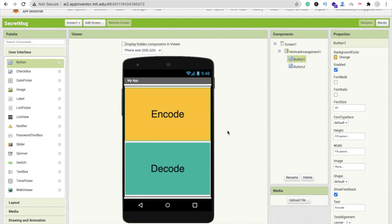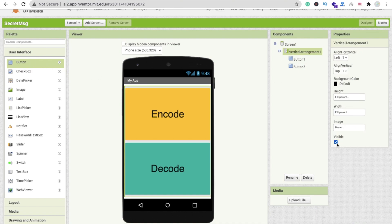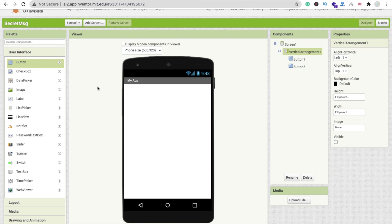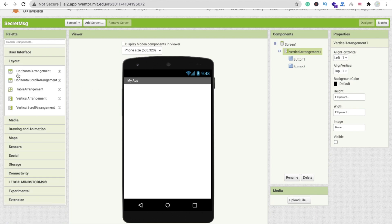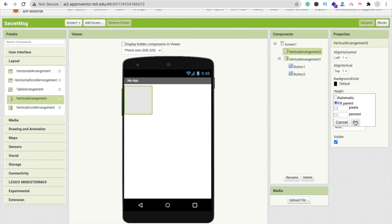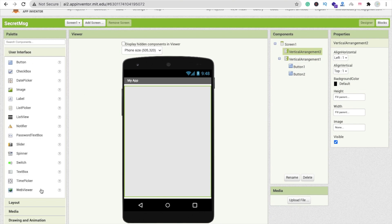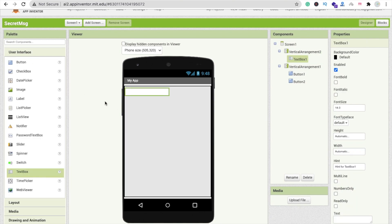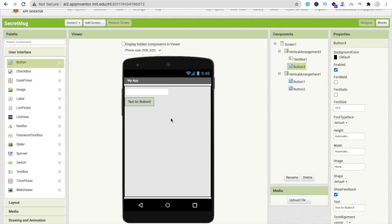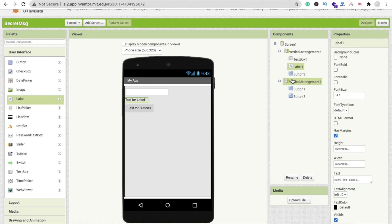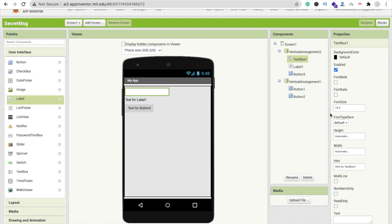Whenever someone clicks the encode button we need to display a text box and disable this vertical arrangement — set visible off. Let's focus on design. Drag and drop another vertical arrangement, make it fill parent for both width and height. Then drag a text box and a button into it, and a label as well.